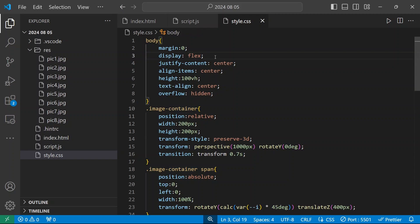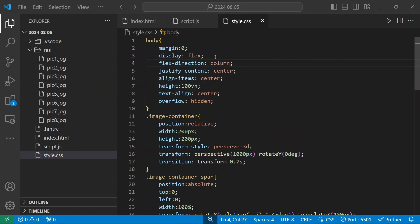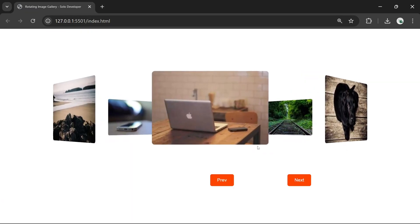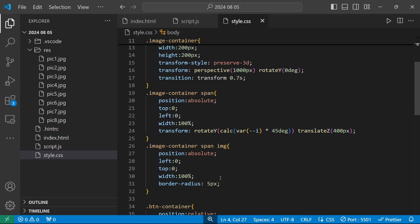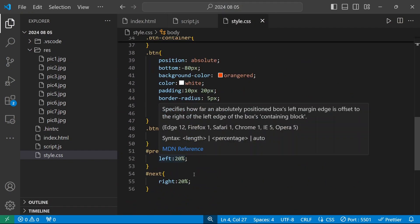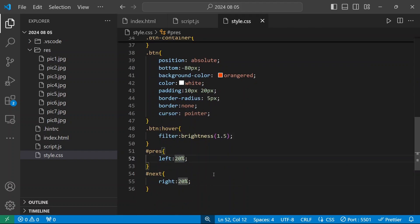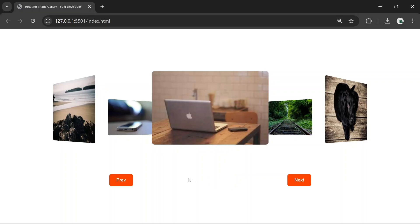I'm going to add flex direction as column here. I'll move the preview button to the left side. Now it looks fine — we have these two buttons positioned correctly. Now we'll add the functionality to rotate the gallery using JavaScript.